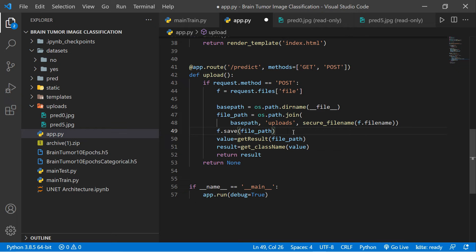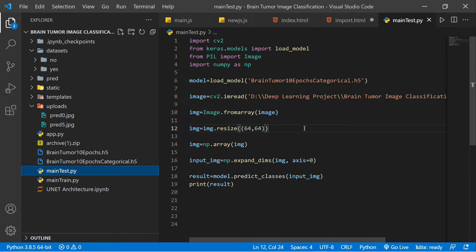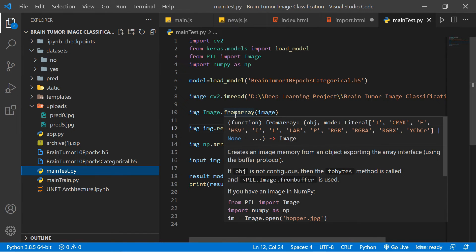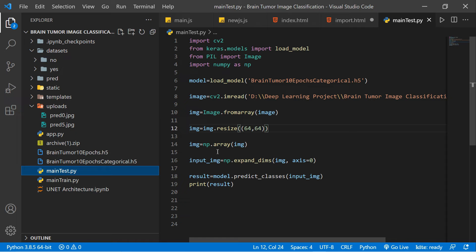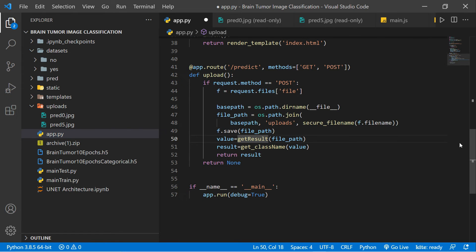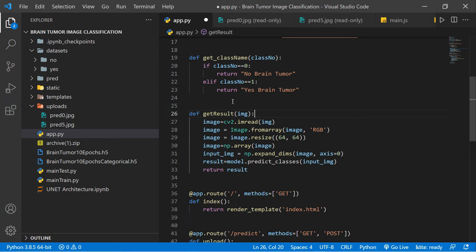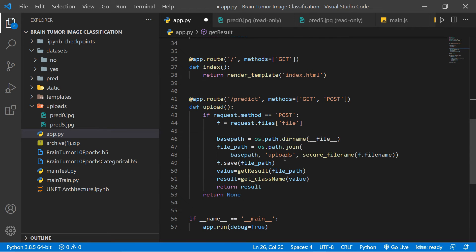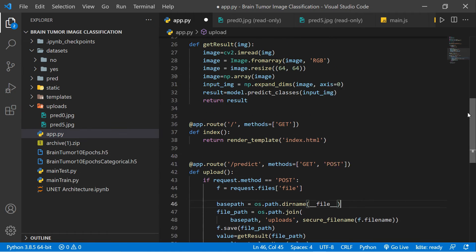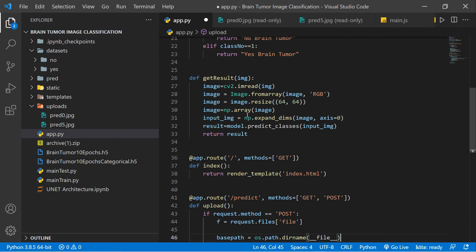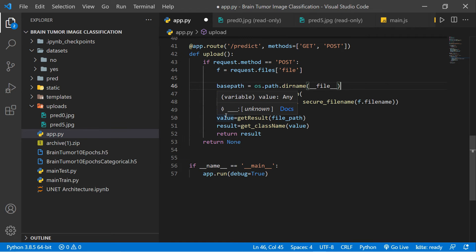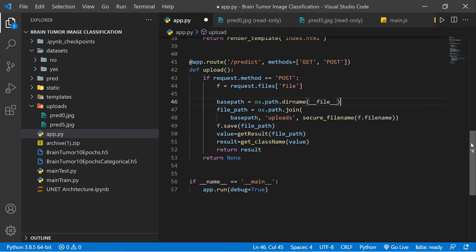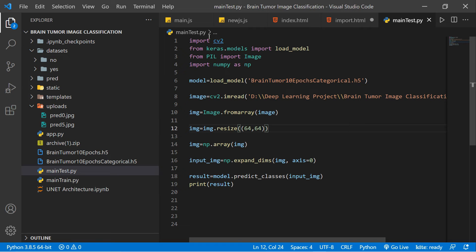Now looking at main_test.py — this is the testing step. First we load the model, then read the image, convert it to an array, resize it, expand the dimensions, and predict the class. We call a function called get_result which takes the image as a parameter. The file path is the full path of the image. We read the image array, resize it, and return the result.